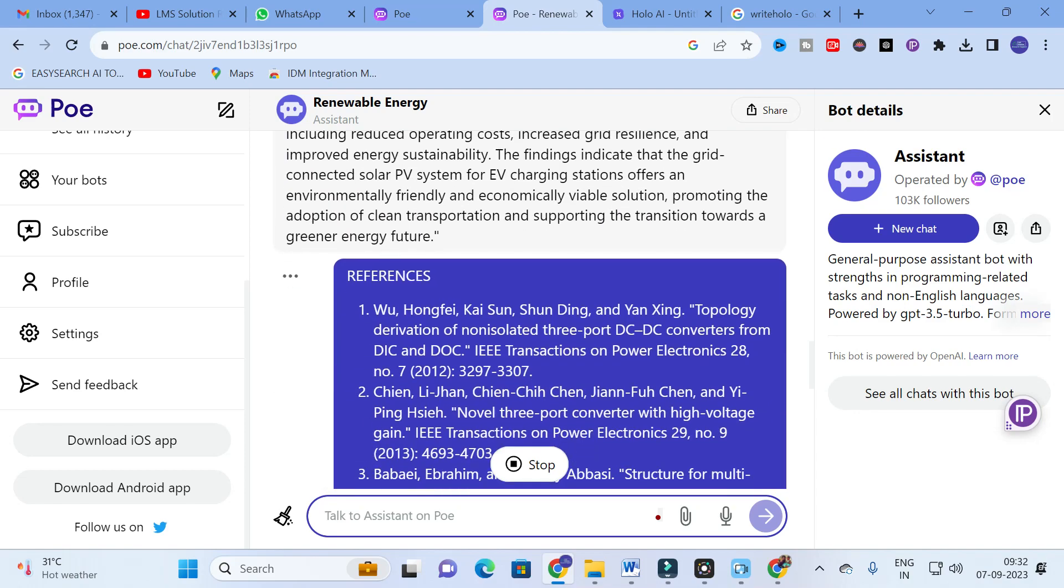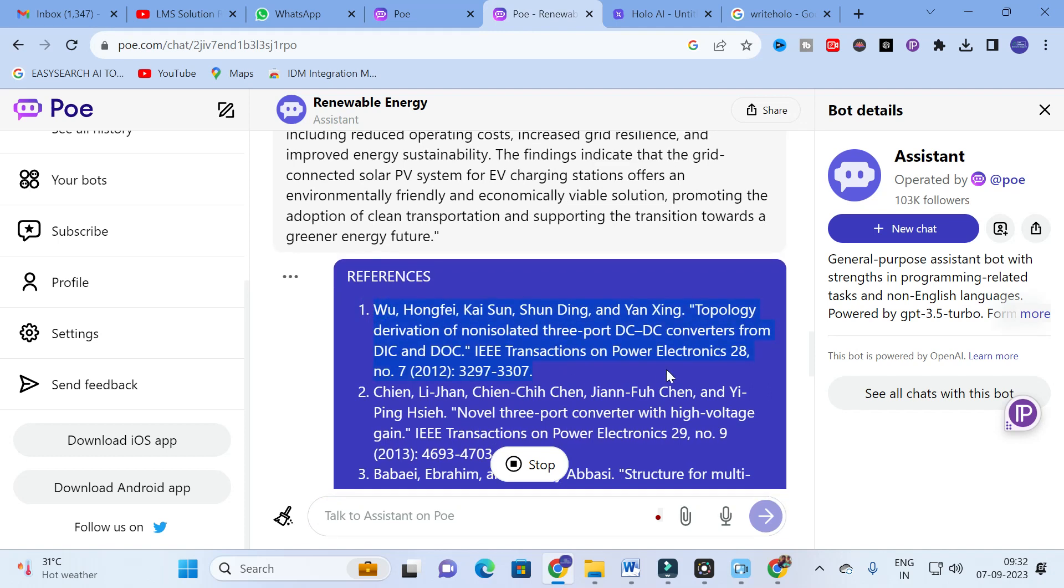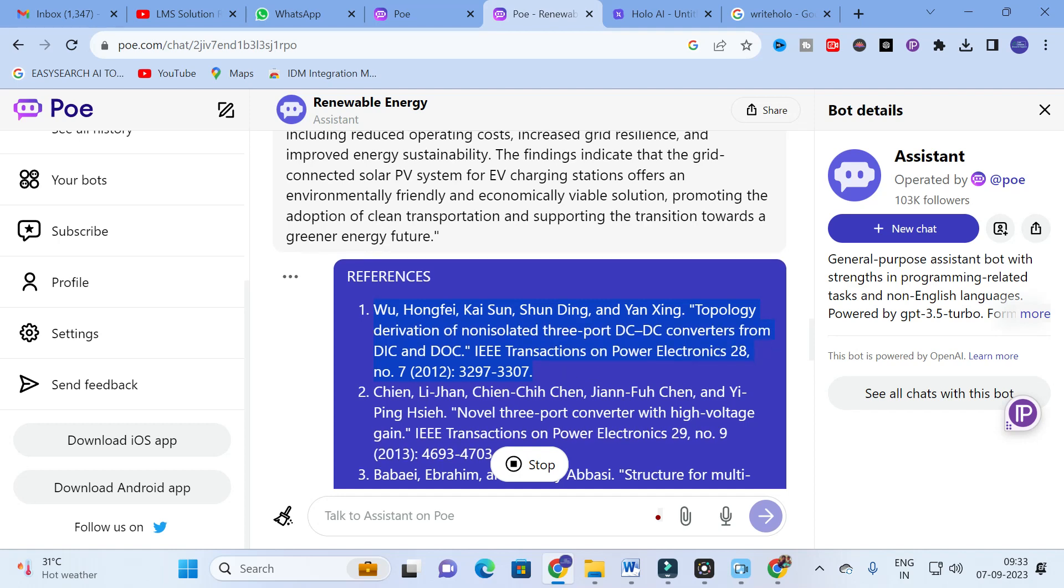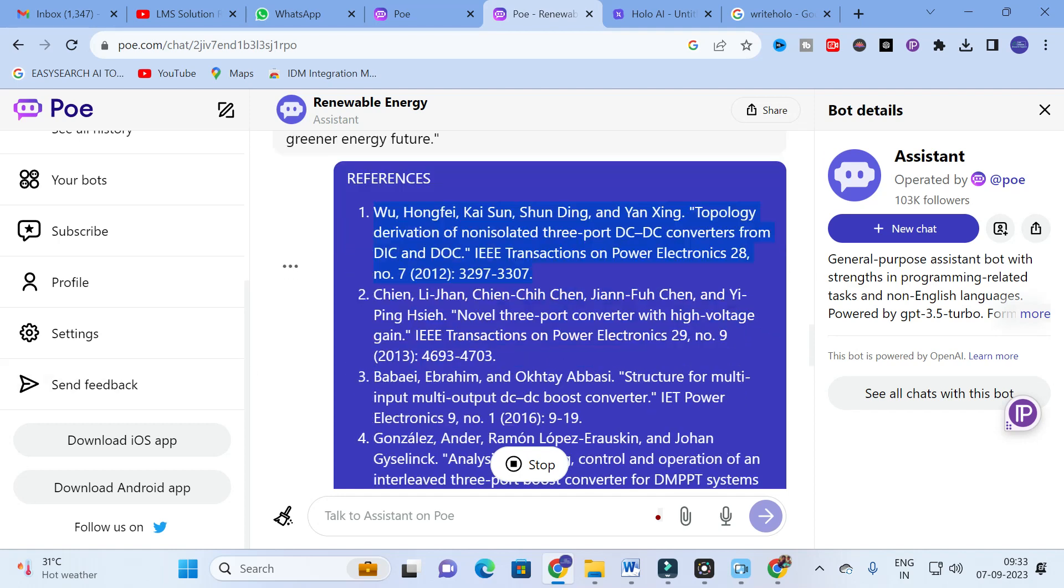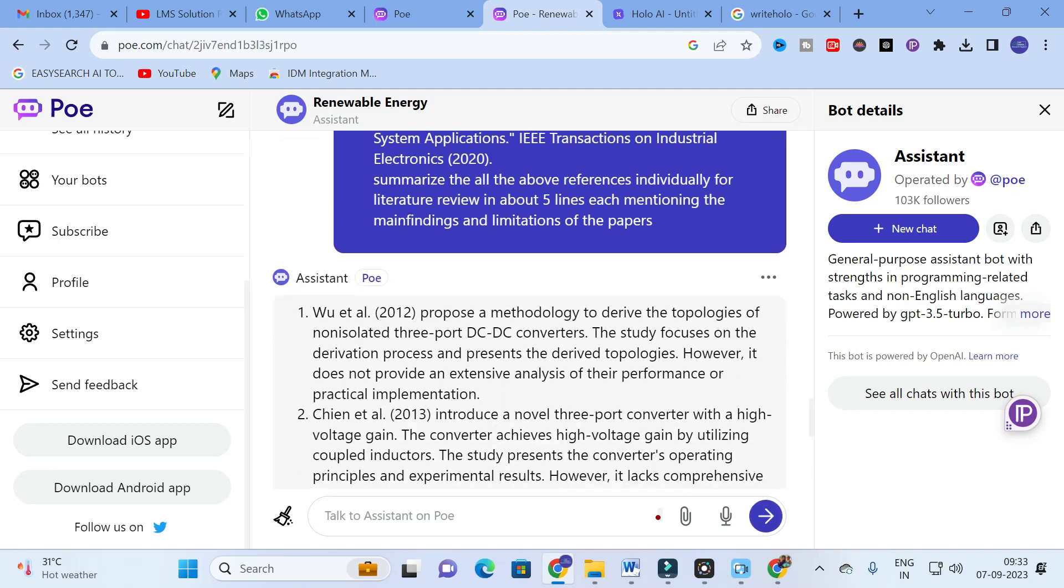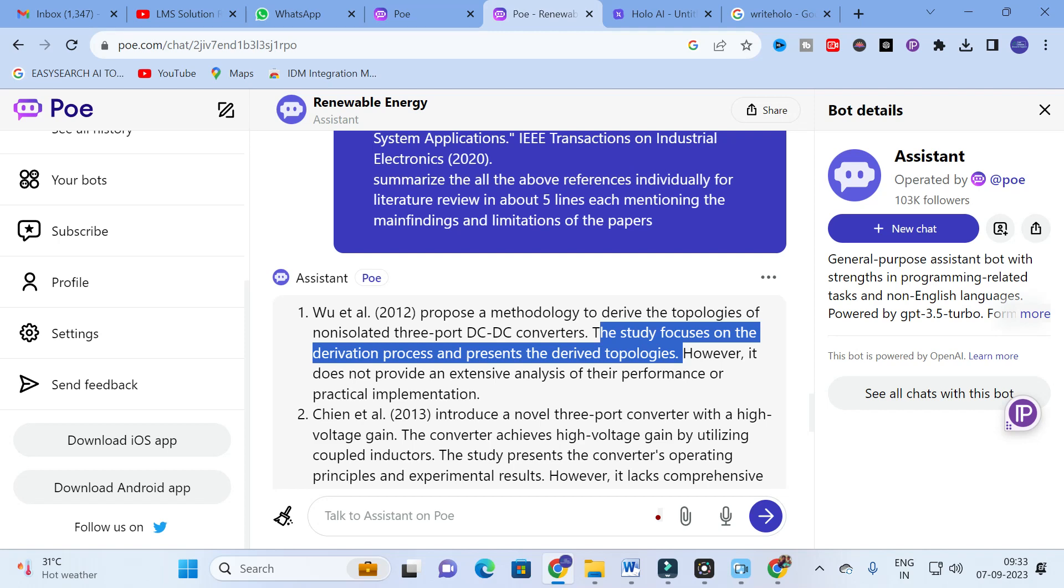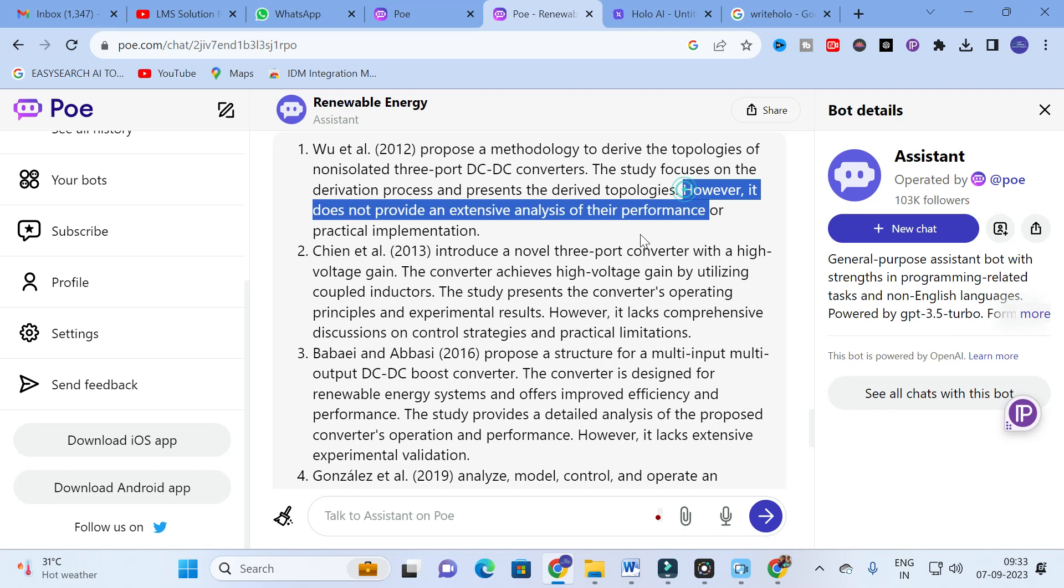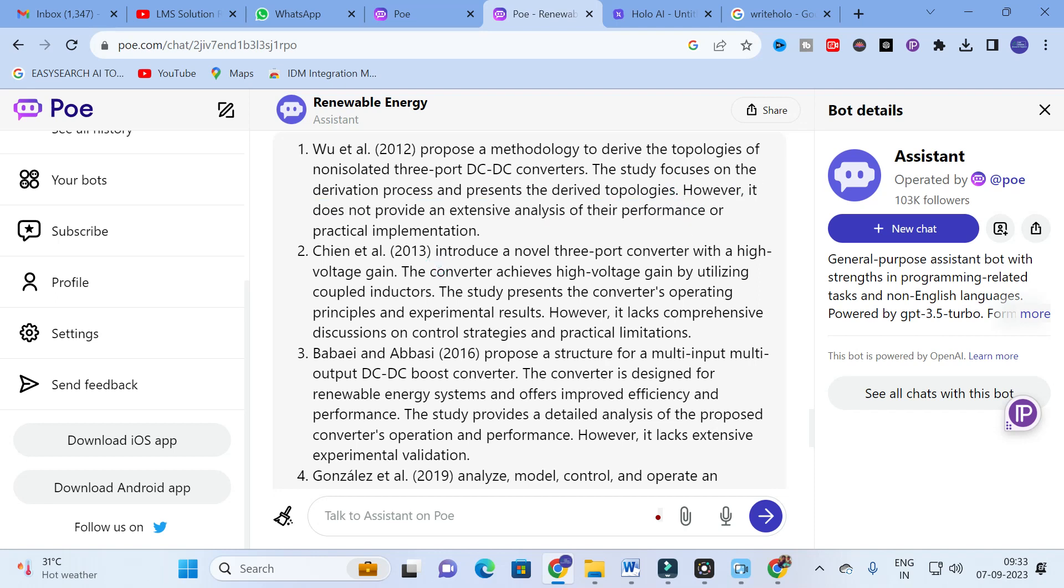Yes, it works out very well. Here you can see Wu et al 2012. This is our first paper: Wu Hong-Feng, the topology derivation of non-isolated 3-port DC to DC converter from DIC and DOC, 2012 paper. Here our assistant is generating the main finding and important highlights of that particular paper. Here you can see: proposes a methodology to derive the topologies of non-isolated 3-port DC to DC converter. The study focuses on the derivation process and presents the derived topologies. However, it does not provide any extensive analysis of their performance or practical implementation.